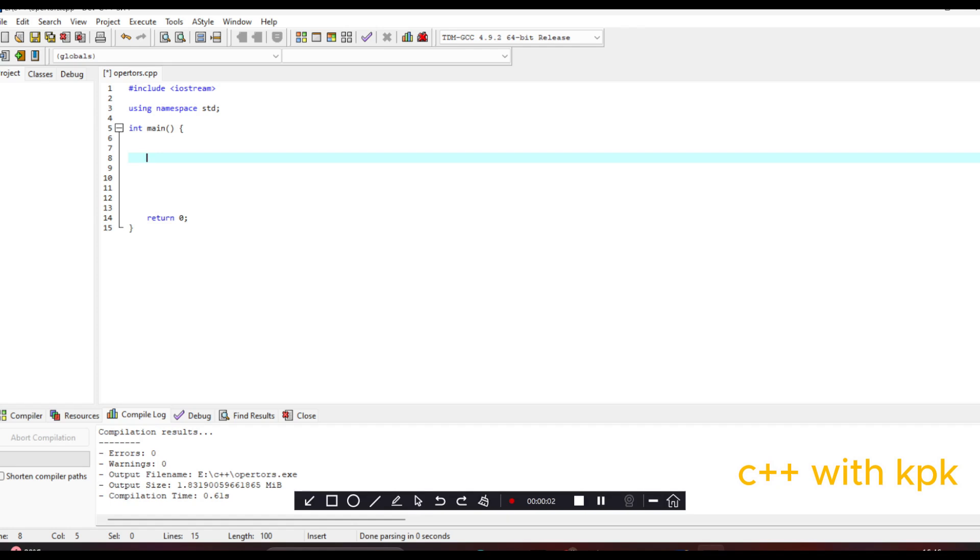Hello and welcome back to programming with C++. Today I want to look at the increment and the decrement operators in C++.